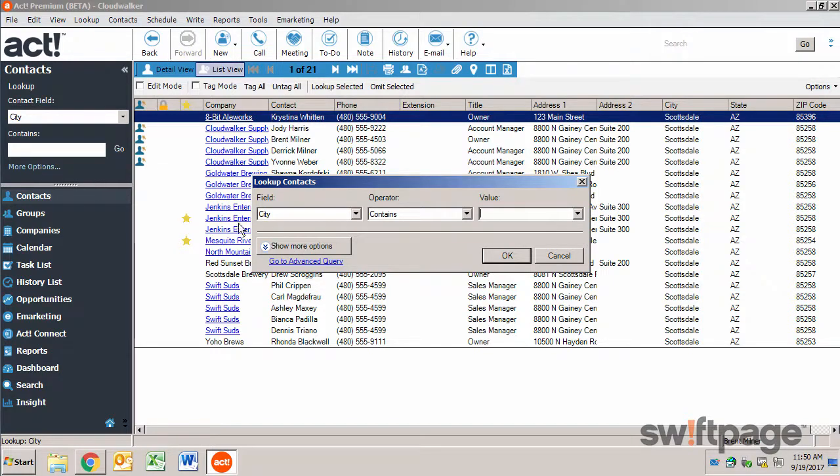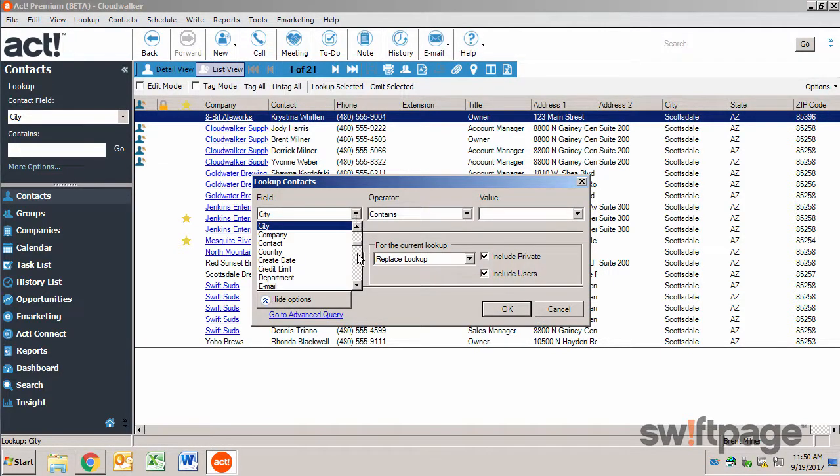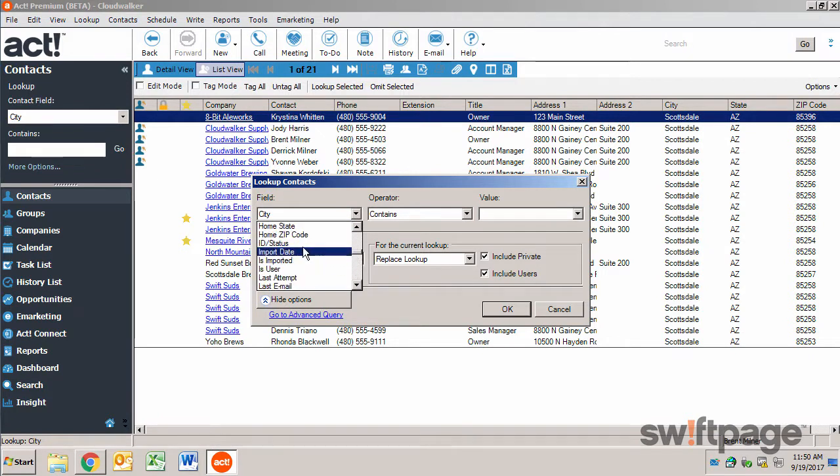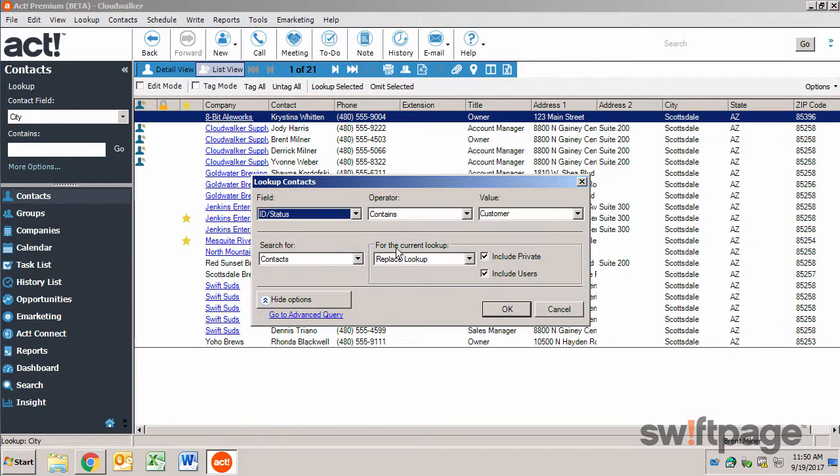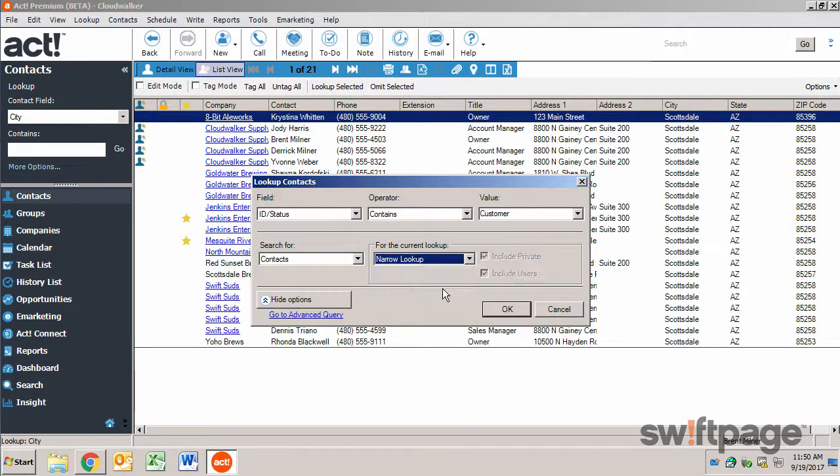From here I'll click the Show More Options button. And now maybe I want to narrow this list down by finding only the contacts who are customers. Instead of replacing this lookup, I'm going to narrow the lookup.